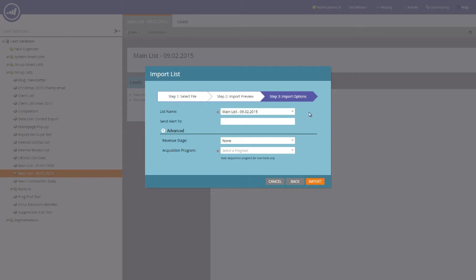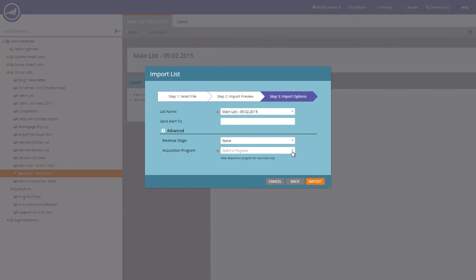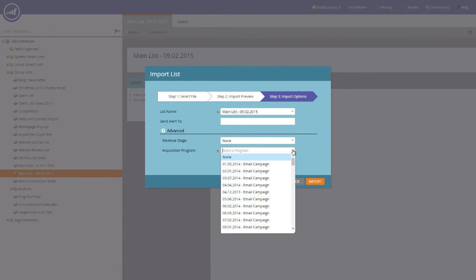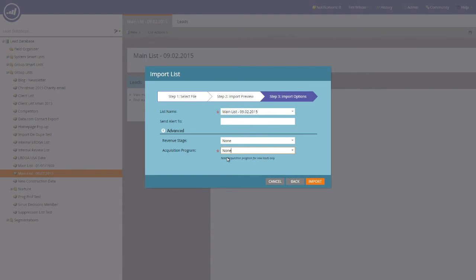You'll notice that we have the list name in here, and we need to select an acquisition program. If you don't have an acquisition program, simply drop the menu down and select None. If you do have an acquisition program, remember to select the one that you need.